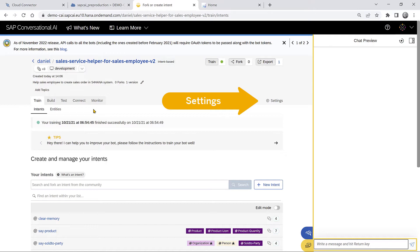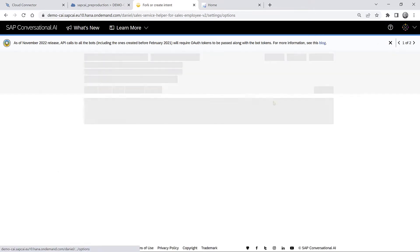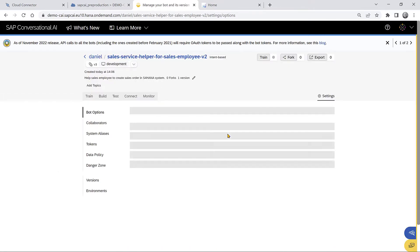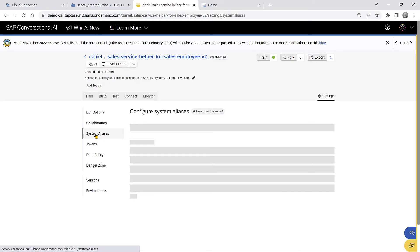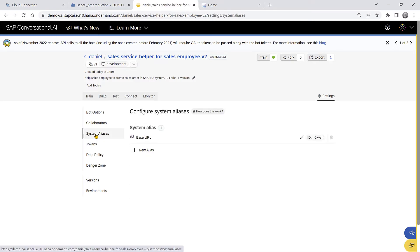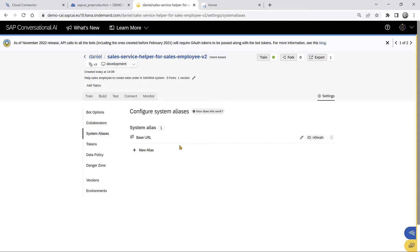So we go to the settings and in the system alias, we see that there's a system alias already called base URL. That's because we imported this project, but usually we'll have to specify and enable the system aliases and then create a system alias. So since we already have the base URL, we can go to the environments.